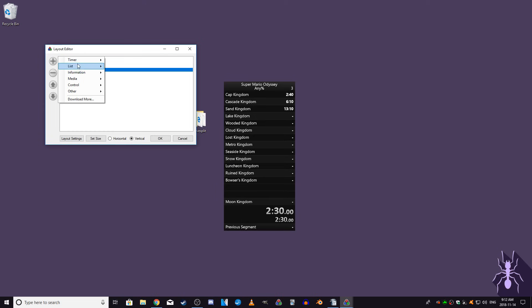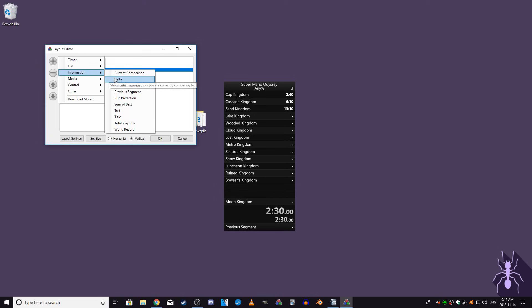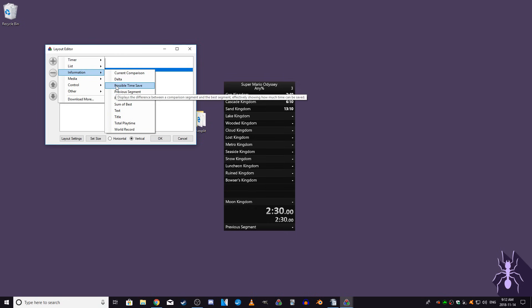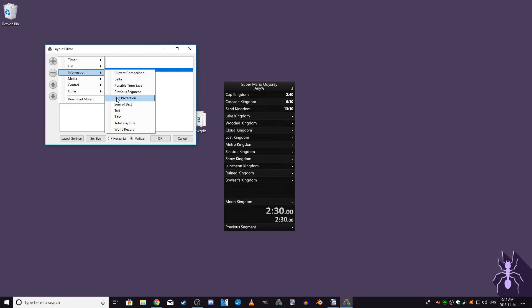The next set of modules are in the information menu. Most of these are relatively straightforward. Holding your mouse over the options gives a good enough explanation to understand what they do.